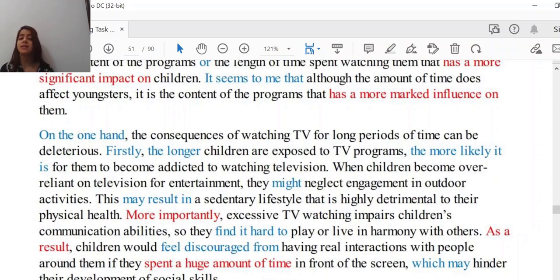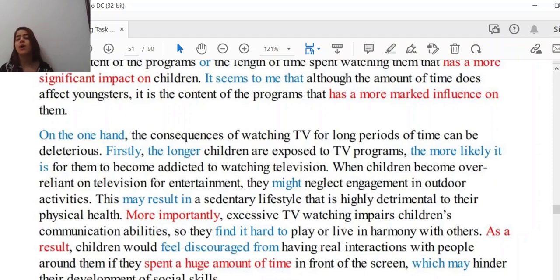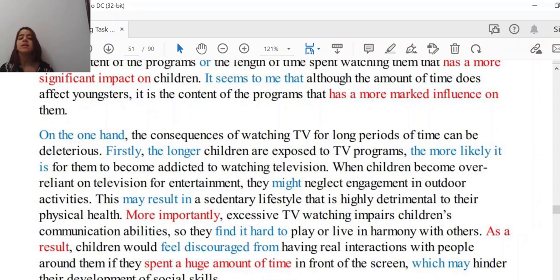Beautiful structures and phrases are being used here — you can say 'find it hard to,' 'find it easy to,' 'find it possible to.' 'As a result, children would feel discouraged from having real interactions with people around them if they spent a huge amount of time in front of the screen, which may hinder their development of social skills.' Very logical, very powerful — the argument is fundamental and everything needed to convince the reader is written there.